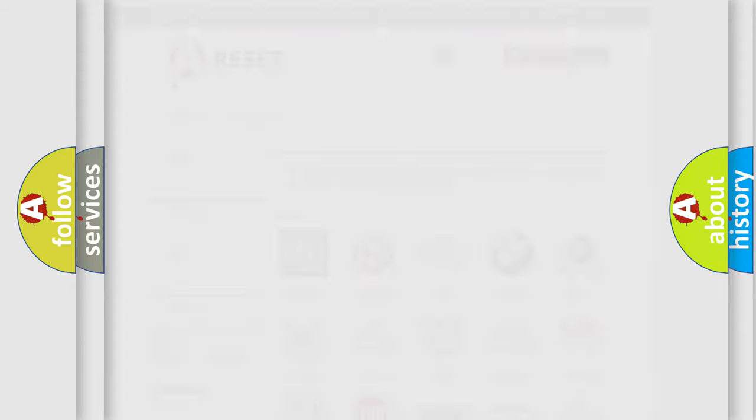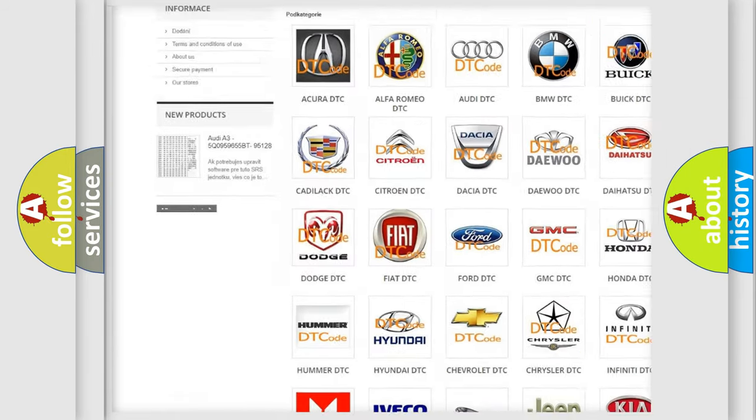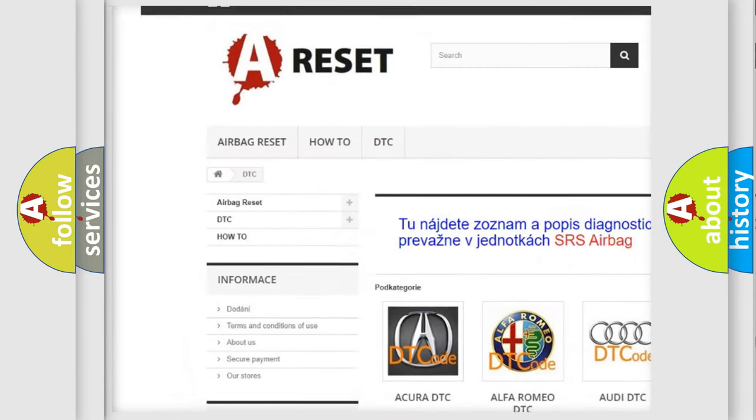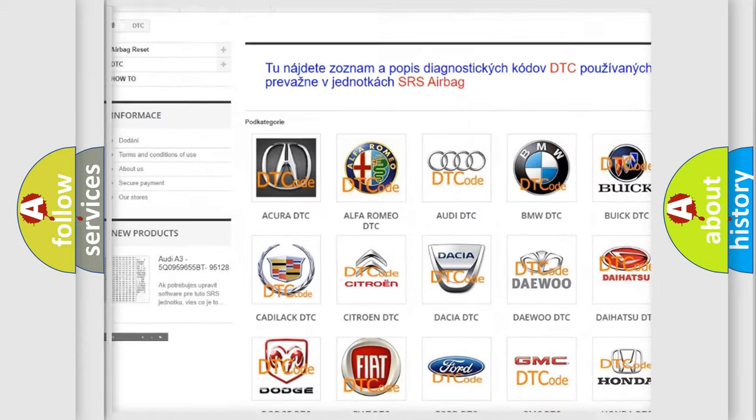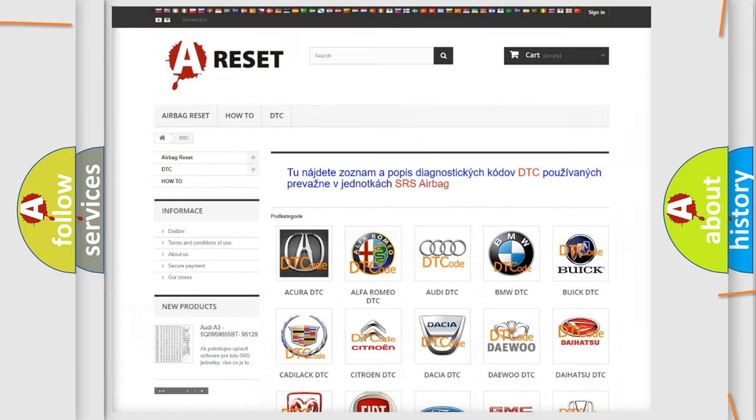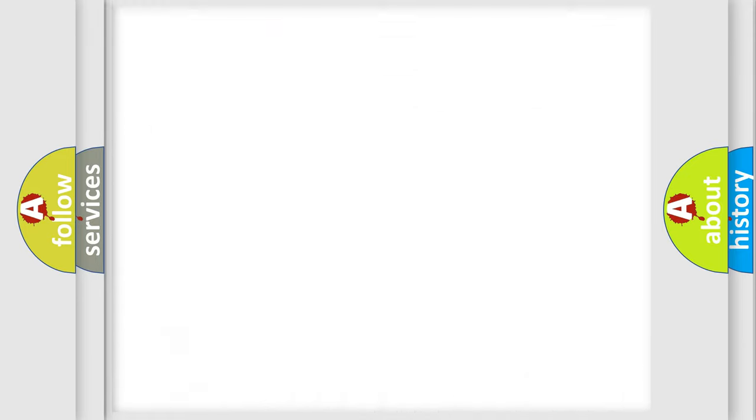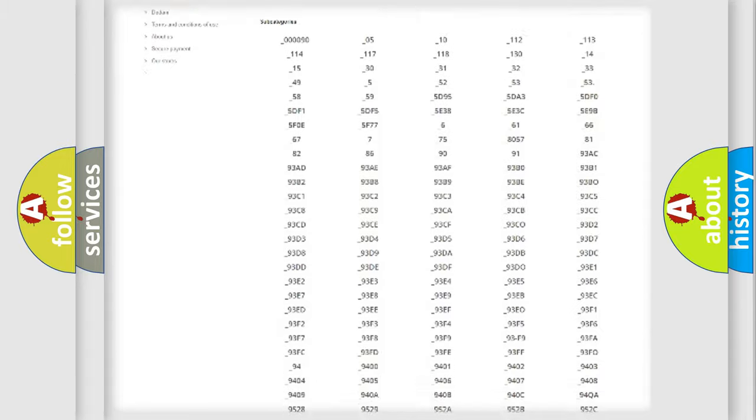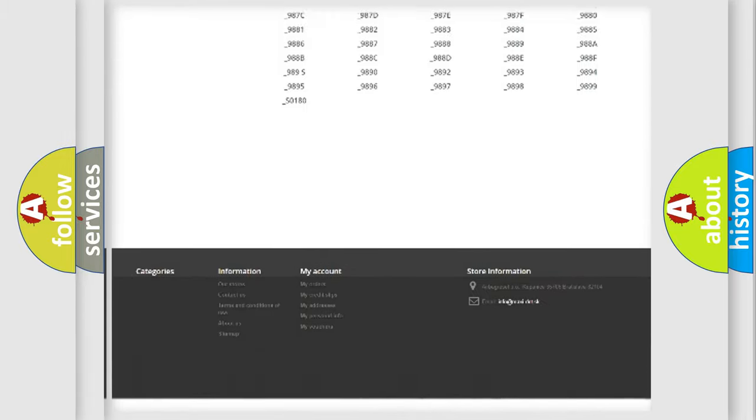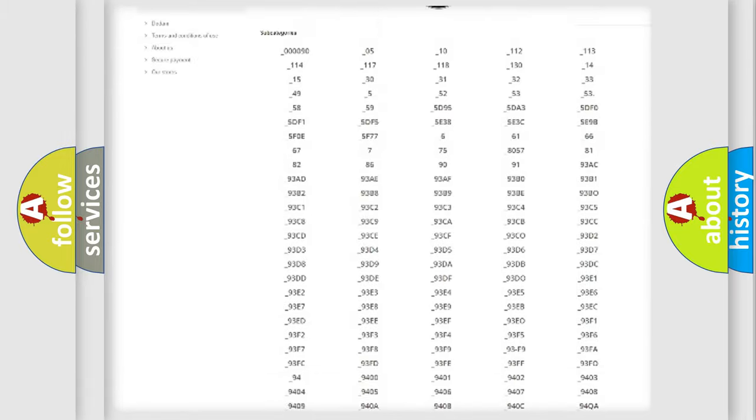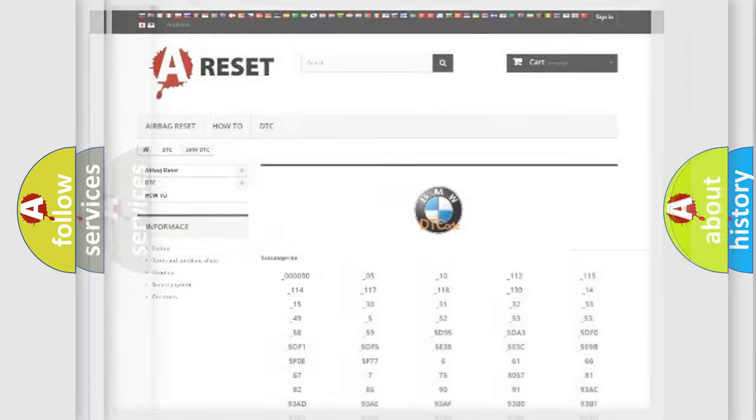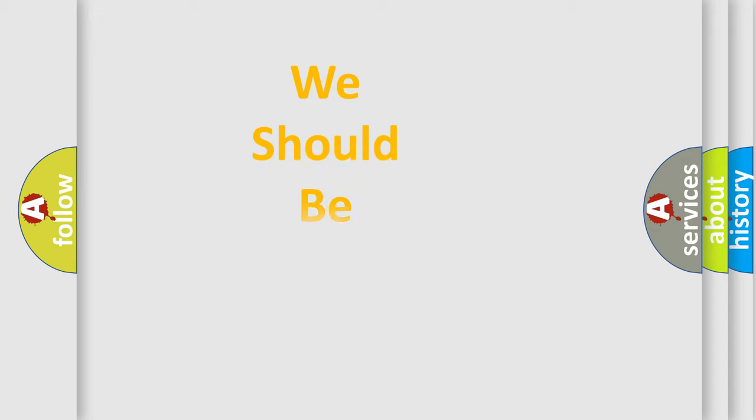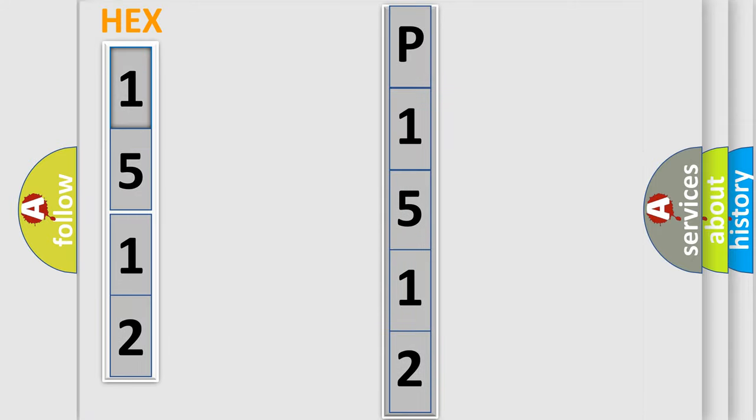Our website airbagreset.sk produces useful videos for you. You do not have to go through the OBD2 protocol anymore to know how to troubleshoot any car breakdown. You will find all the diagnostic codes that can be diagnosed in BMW vehicles, and many other useful things. The following demonstration will help you look into the world of software for car control units.